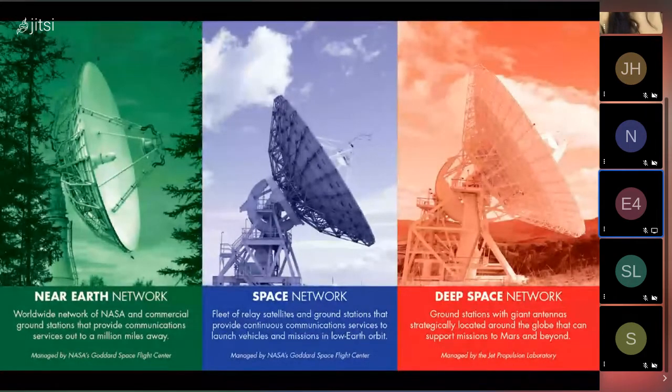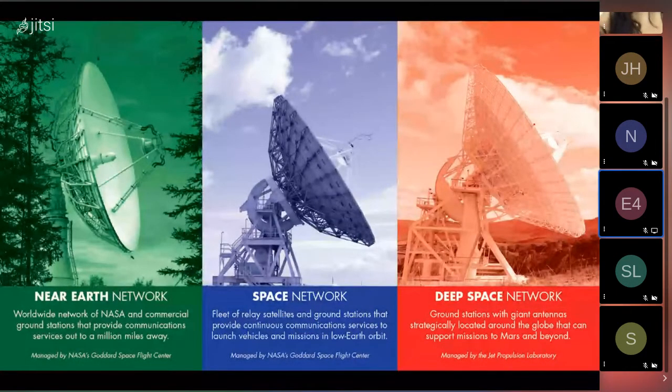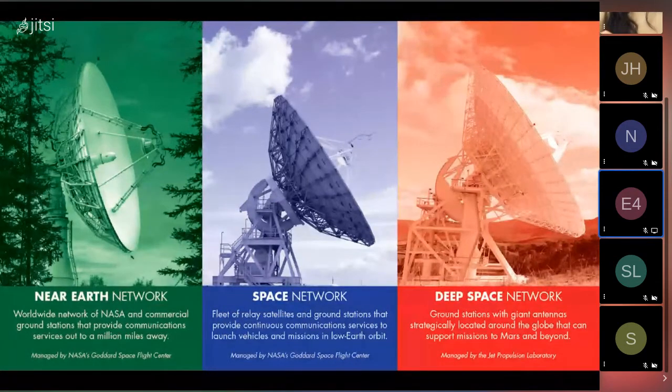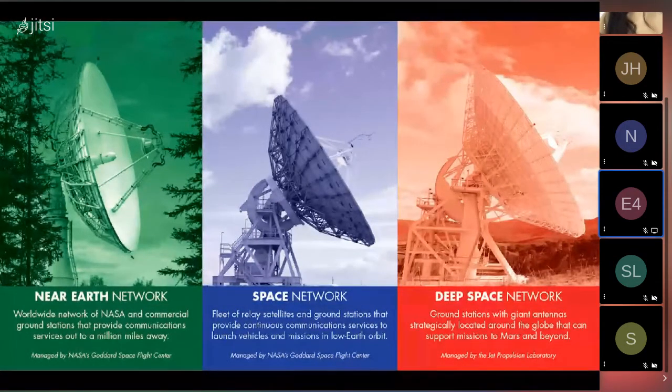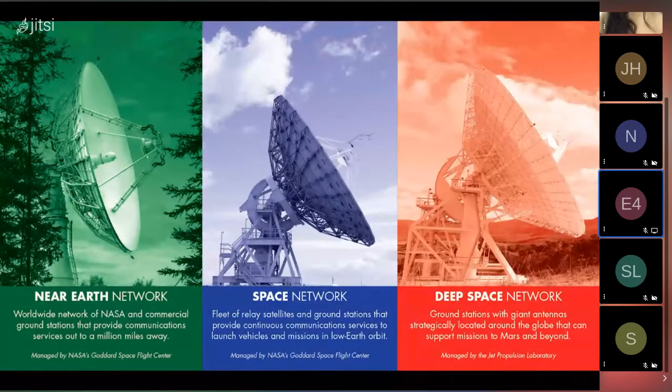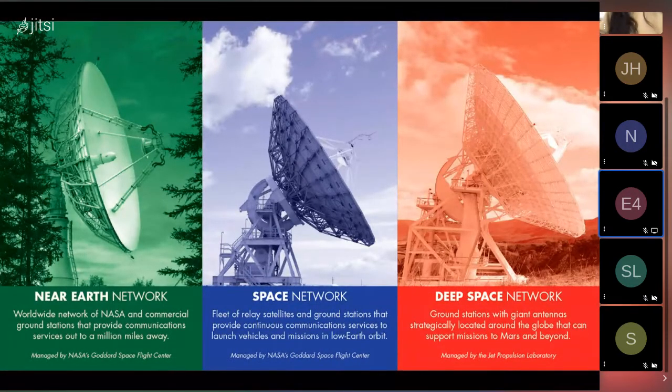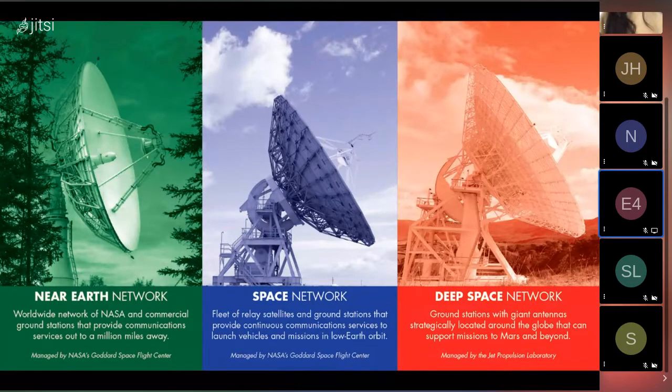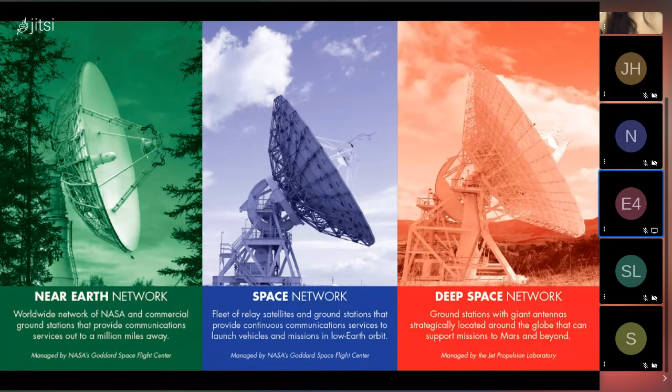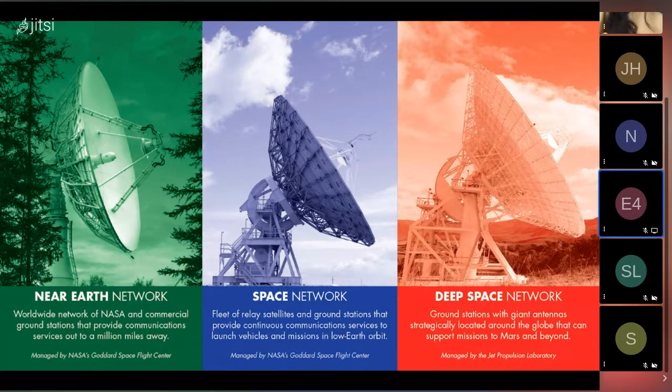The second is the Space Network. This is also managed by Goddard and consists of a fleet of tracking and data relay satellites that service the Space Network. This network can offer continuous communication coverage to flagship missions in low-Earth orbit, like the ISS.